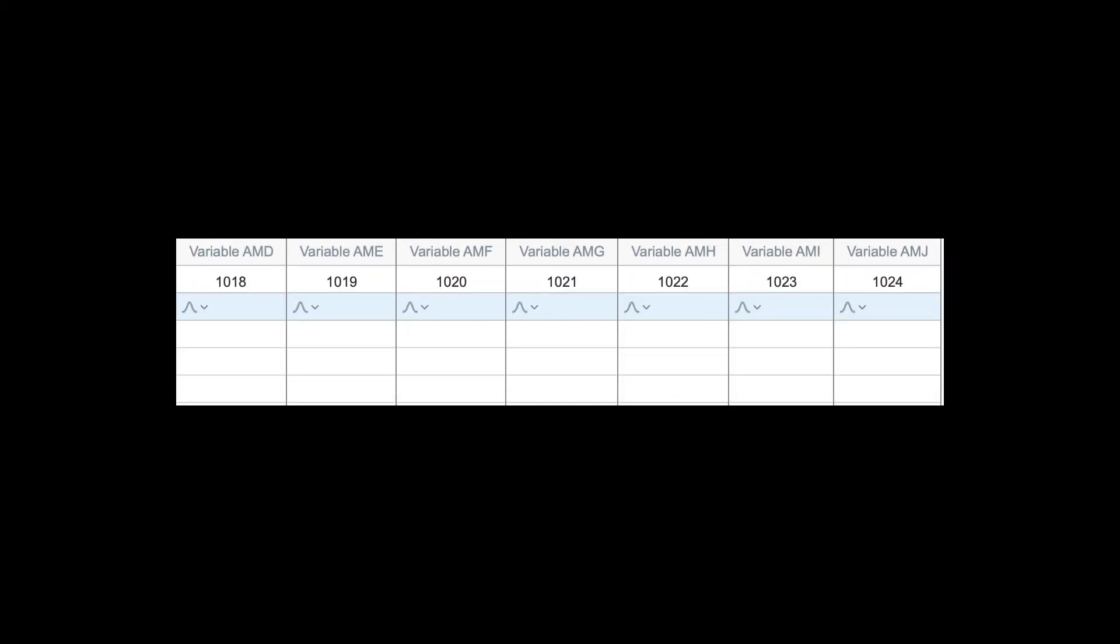In Prism 9, this data table, and all the others, have increased to 1,024 columns and 512 subcolumns.